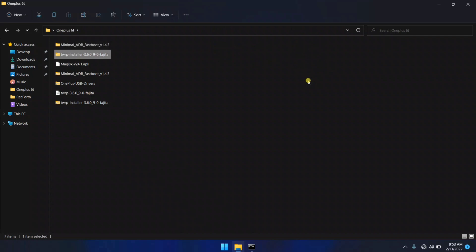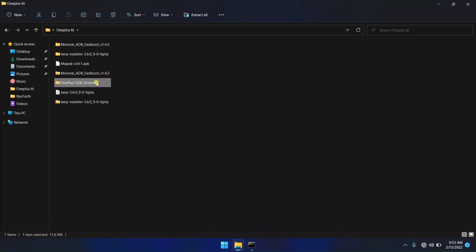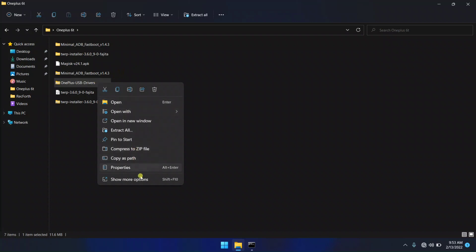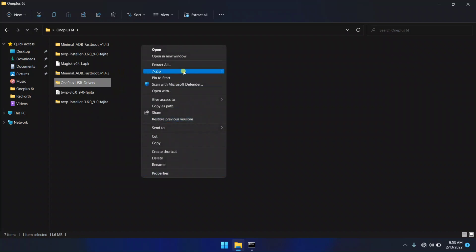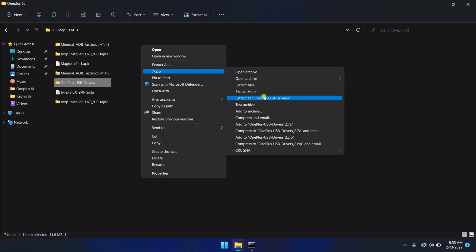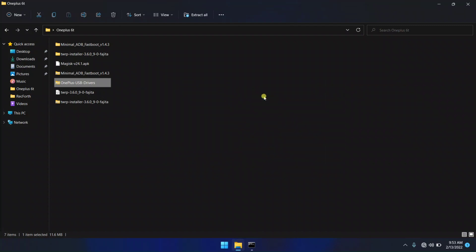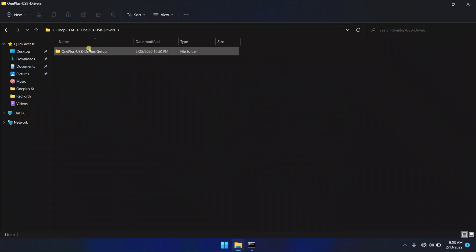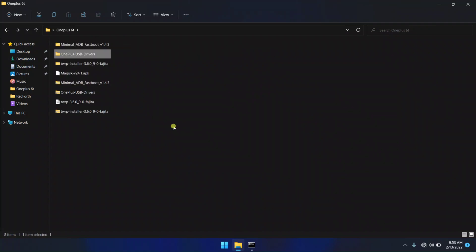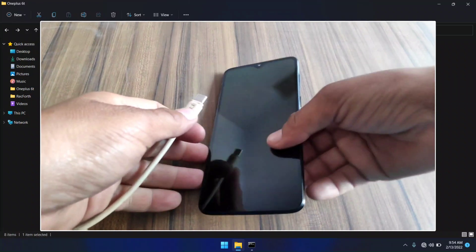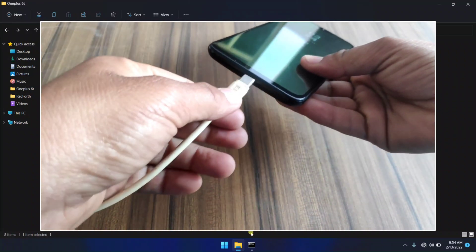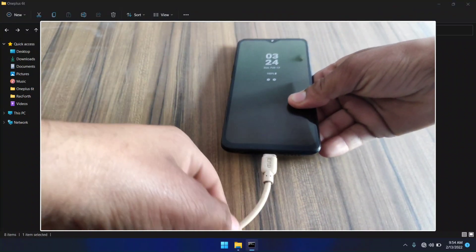It's time to install OnePlus USB drivers. You need to extract this OnePlus USB drivers file. I already installed OnePlus USB drivers so I'm not gonna install it again. You can install it by keep pressing Next with the help of this file. Now it's time to connect your device with the PC — let me connect my device with a USB cable.